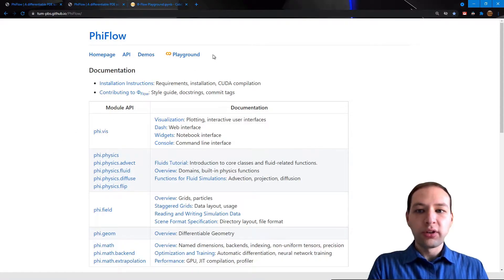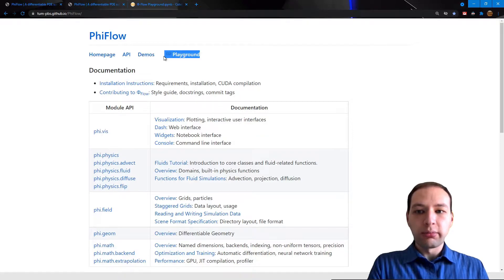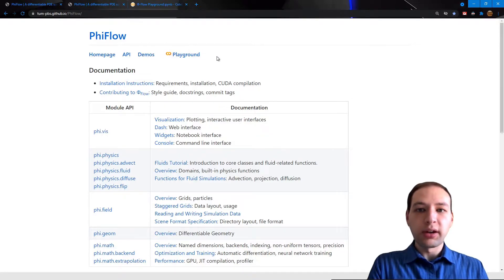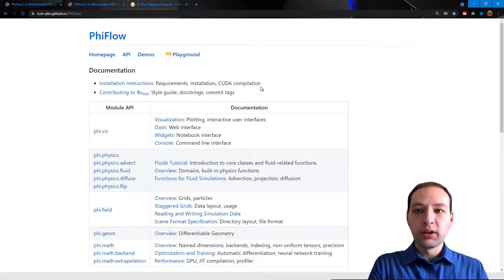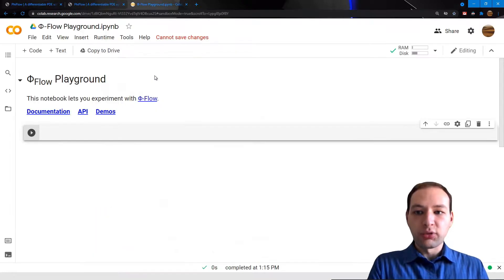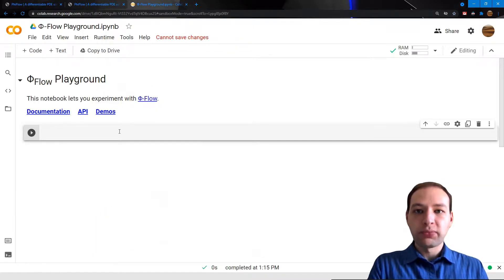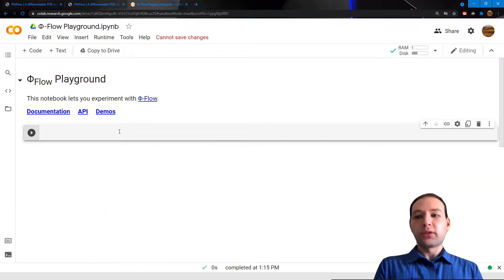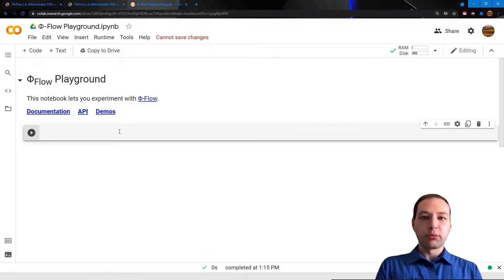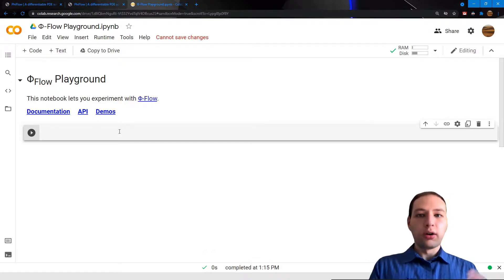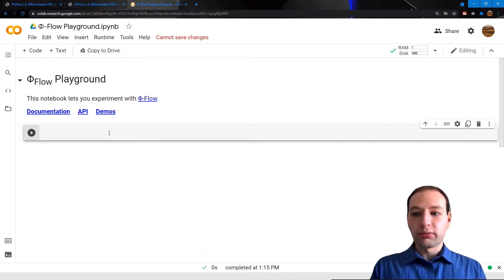Also on this page you will find a link to the Playground, which is a blank Google Colab notebook that allows you to run Python code in the cloud. I'm going to use this for this demonstration. By the way, you can run everything I'm going to show on your local machine as well.